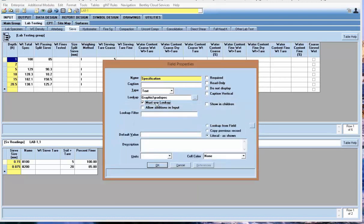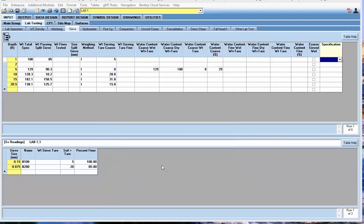I'm going to check must use lookup so that you can only put values in that you've created in the lookup list. Go ahead and hit OK.